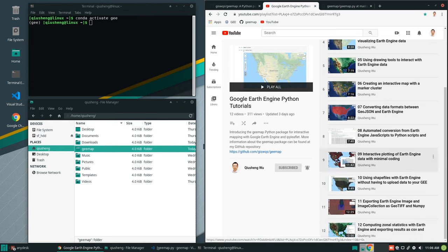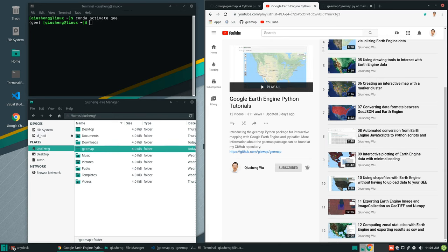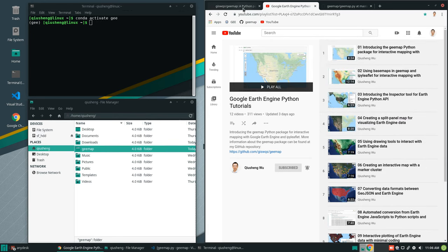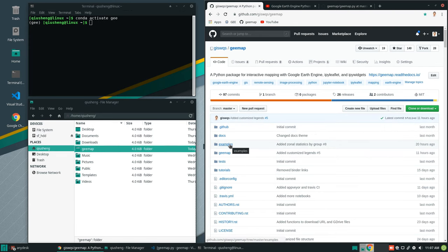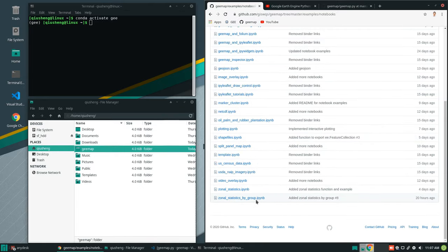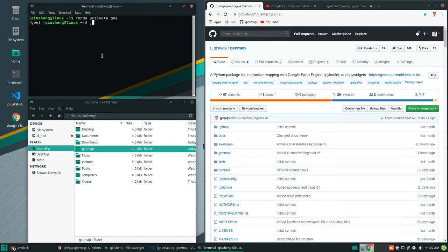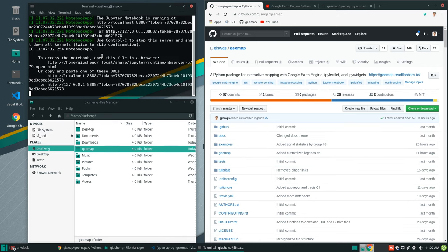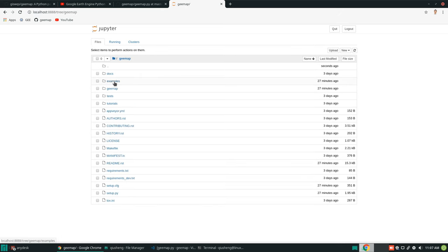In this tutorial I'm going to show you how to do it very easily. To follow along you need to install the geemap Python package — if you haven't installed it yet, you can follow my previous tutorial. After that, clone the repo, because we're going to use the examples there. Go to examples, then notebooks, and scroll to the end — there's one called 'Zonal Statistics by Group.' Once you've downloaded the repo, open a Jupyter notebook in your browser, navigate to examples, notebooks, and then Zonal Statistics by Group.